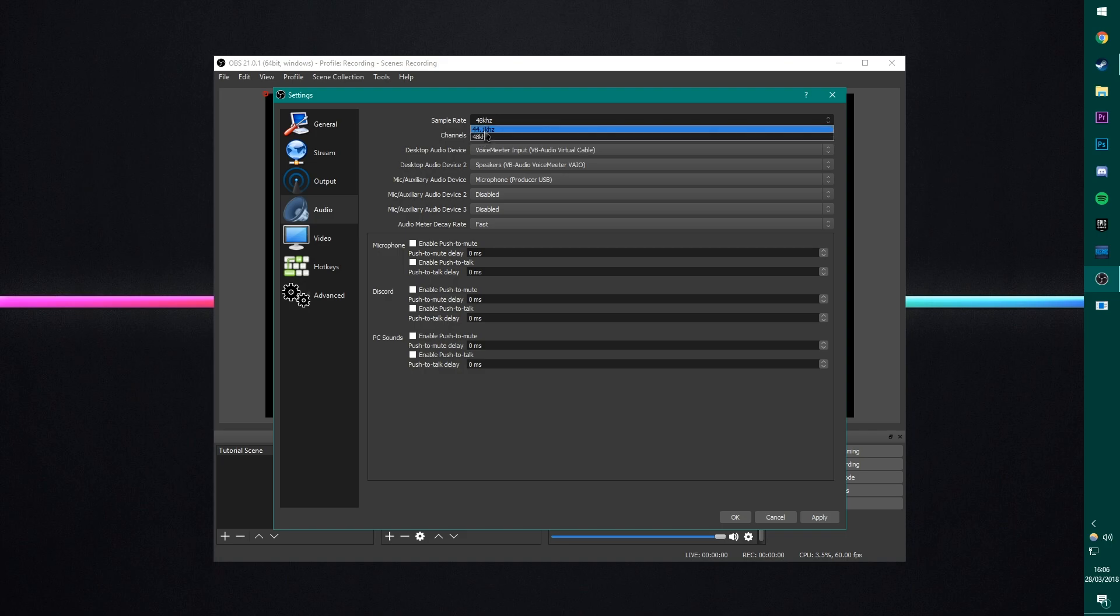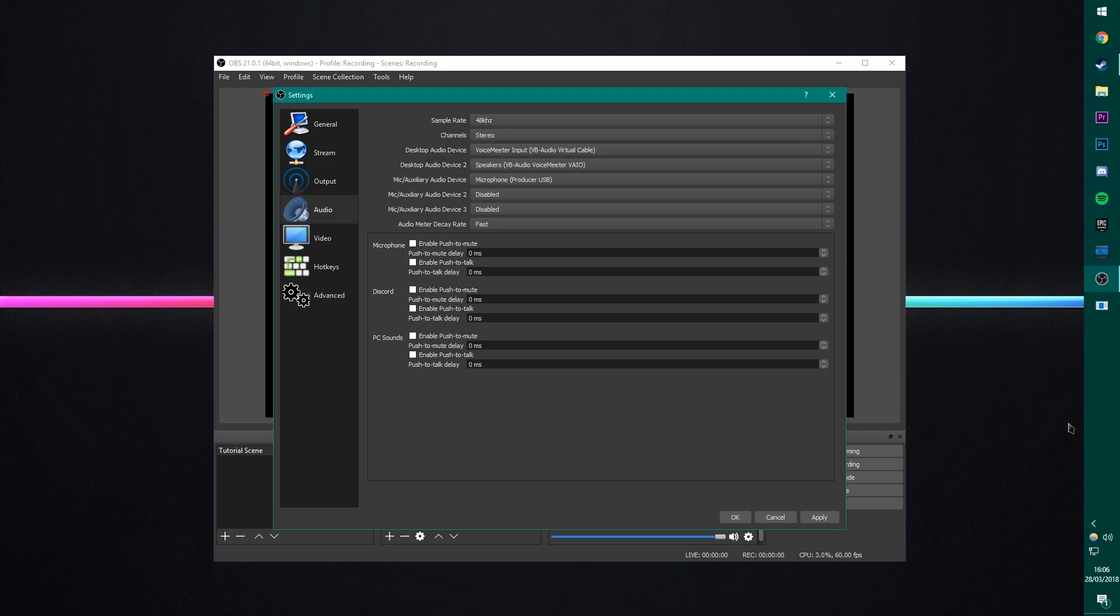To get the best quality and no desync, make sure you've got it the same. If you've got this set at 44.1, you set this as 44.1. Great. All understood.